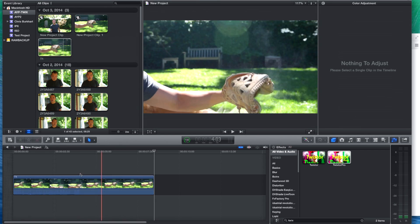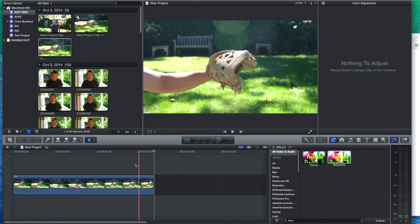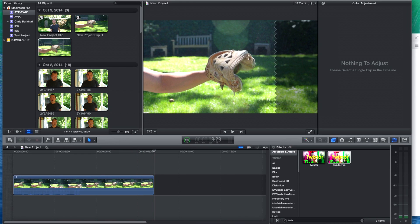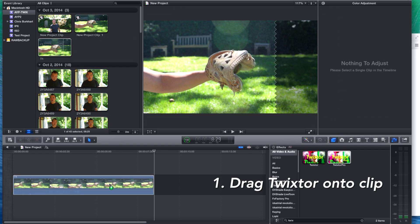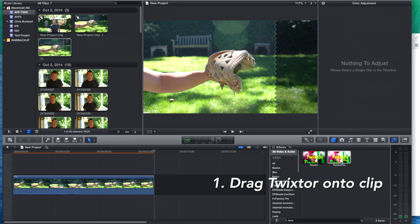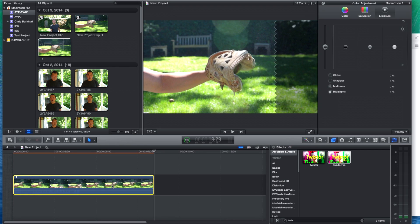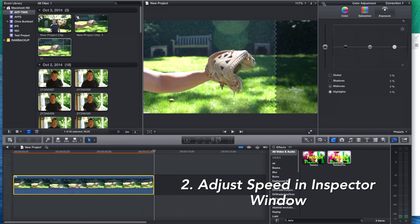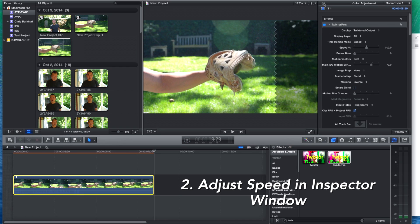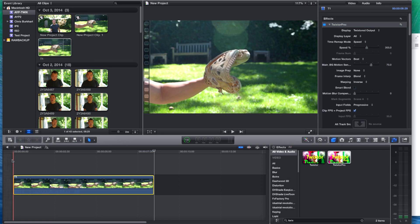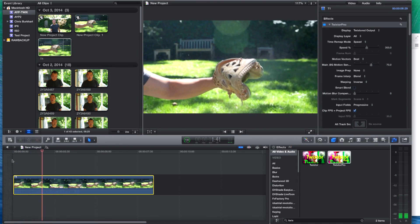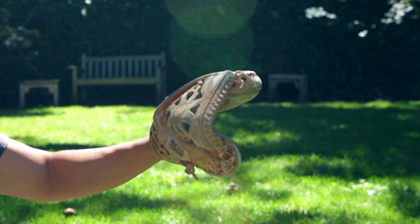First, we're going to show you how to set up footage in order to speed it up. From the effects window in the lower right-hand corner, drag the Twixtor effect onto the clip that you would like to speed up. Once you've dragged Twixtor onto your clip, you can go up to the inspector window in the upper right and control the speed of your footage. For this example, we will be speeding up our footage 300%. Once you've selected the speed, Twixtor will automatically render your footage at the desired speed. After doing this, you may have frames at the very end that you may need to remove.